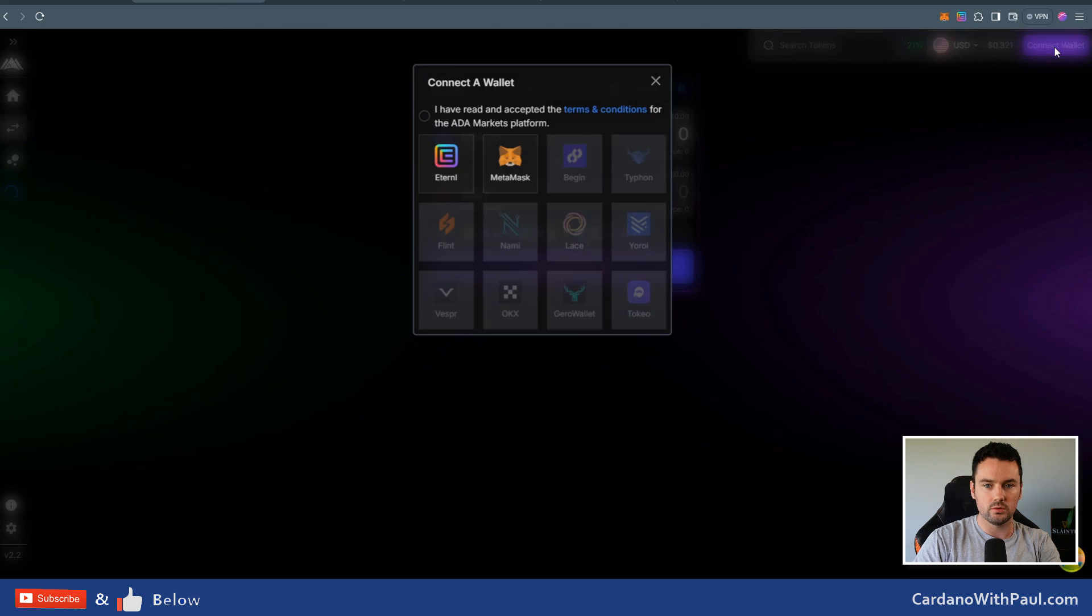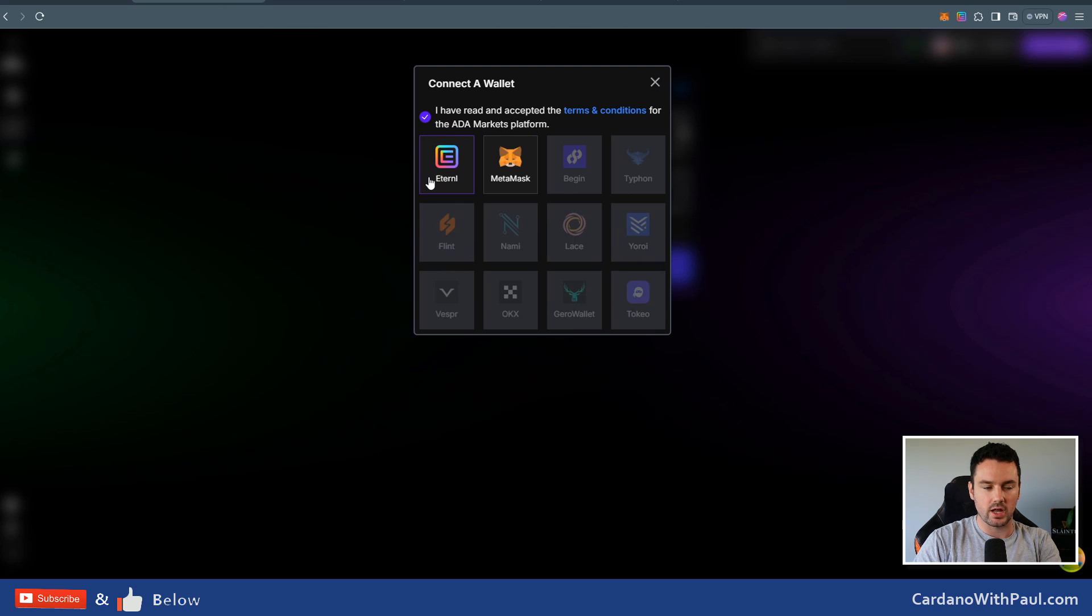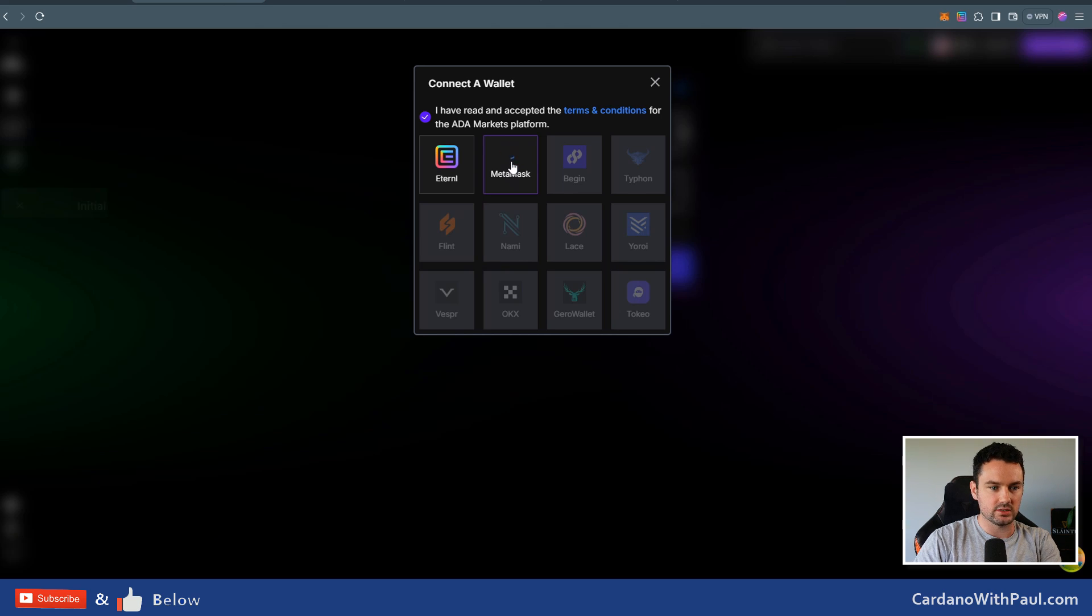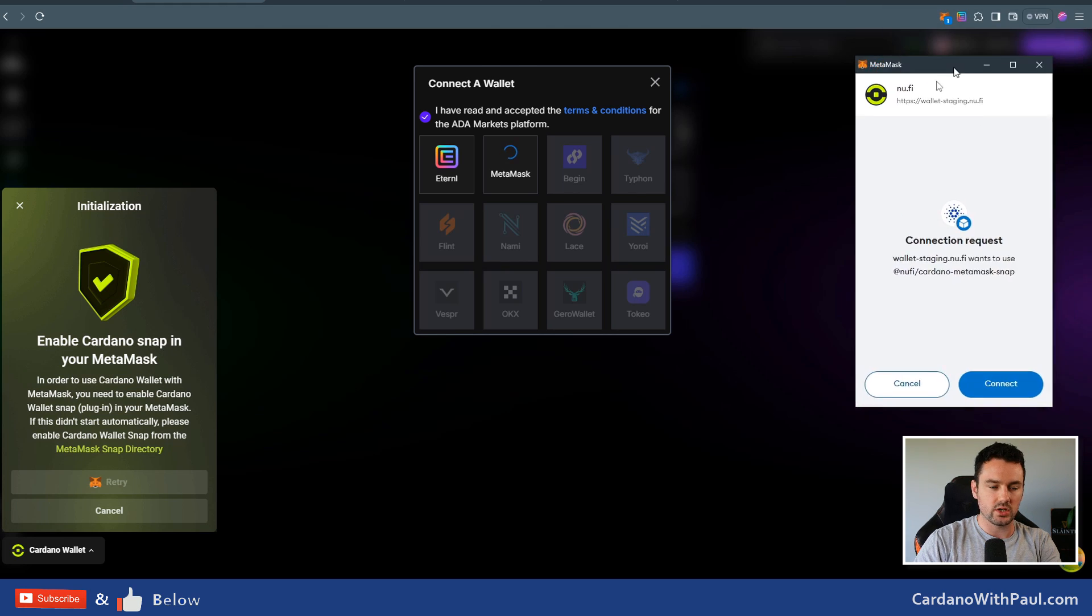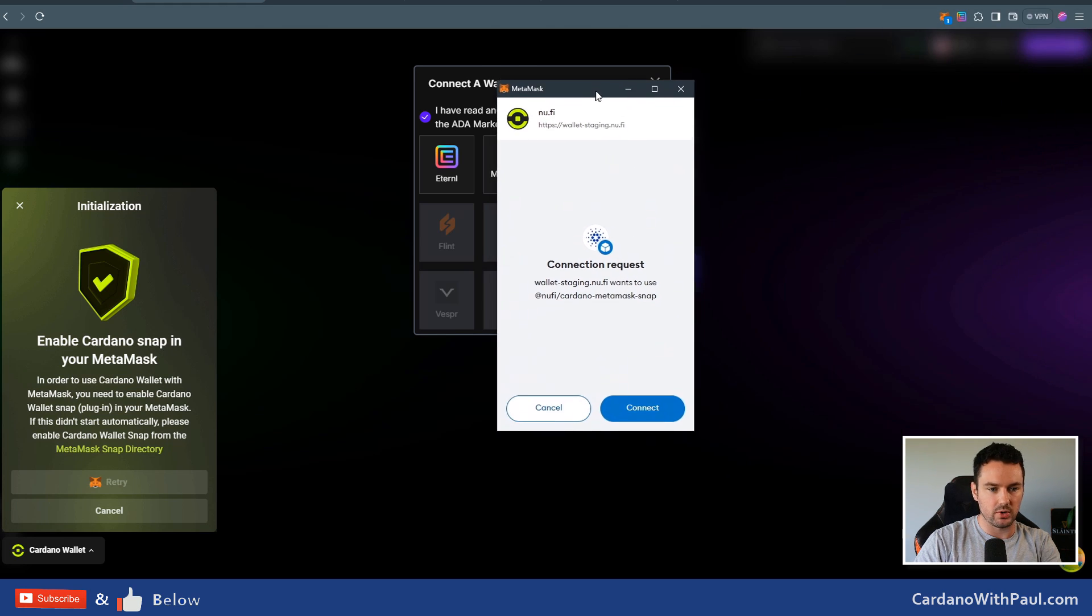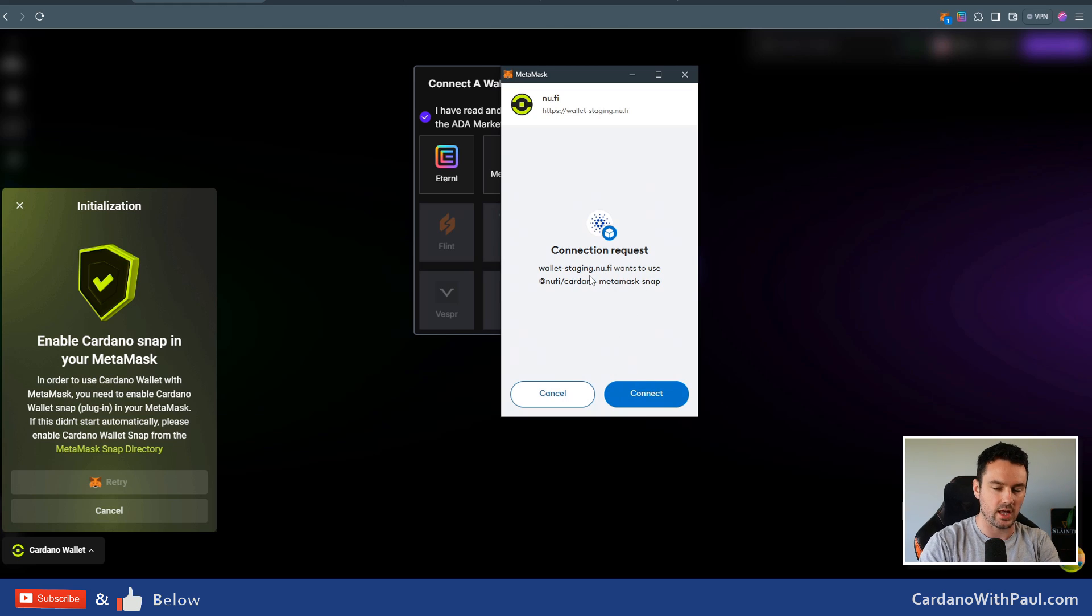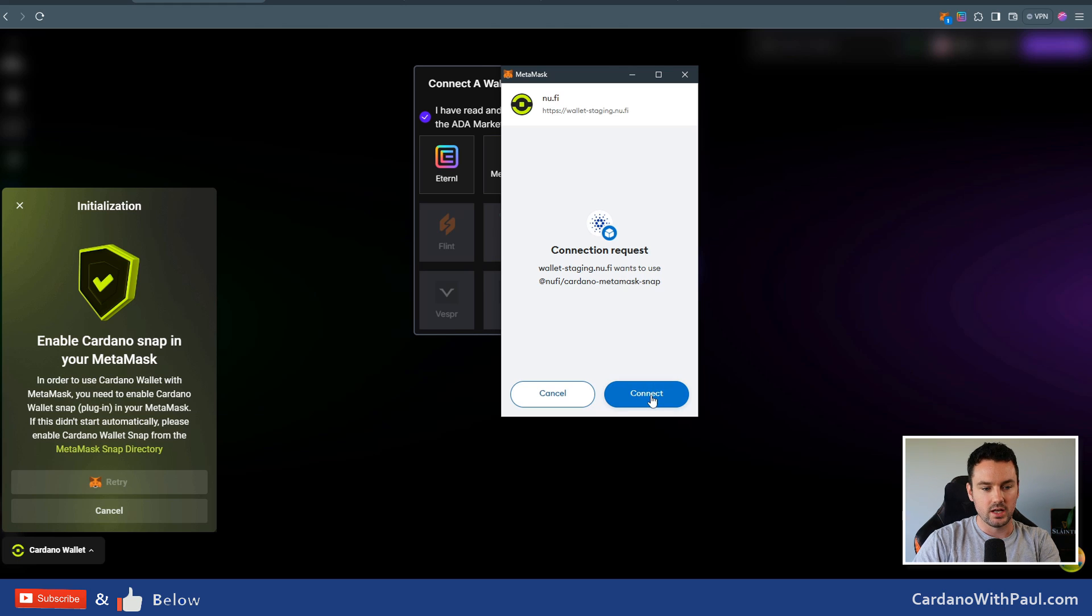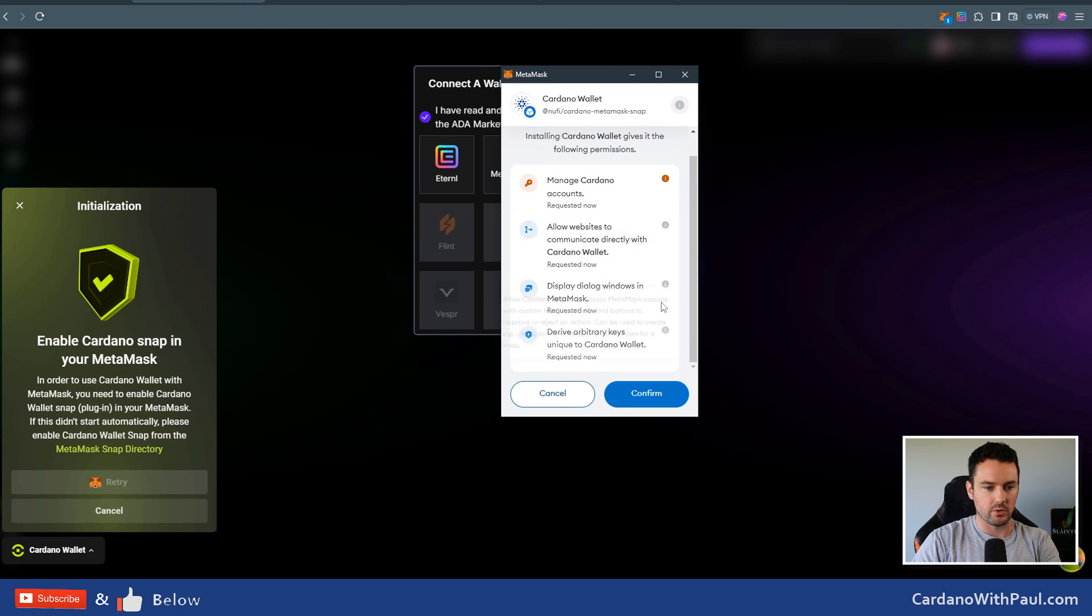If I go to connect wallet now, the same way you would normally click on connect wallet—agree to the terms—Eternal is one of the Cardano wallets you can see that's installed on this browser, and so is MetaMask. If I click on MetaMask now, you'll see it starts to load and you can see I've got this down here: 'Enable Cardano Snap in your MetaMask.' I've also got a MetaMask pop-up that says connection request. It's looking to connect to this—this is a staging environment right now because this hasn't officially gone live until a few days from now, which I'll explain in a few minutes, but it is there for you guys to test. Click on connect.